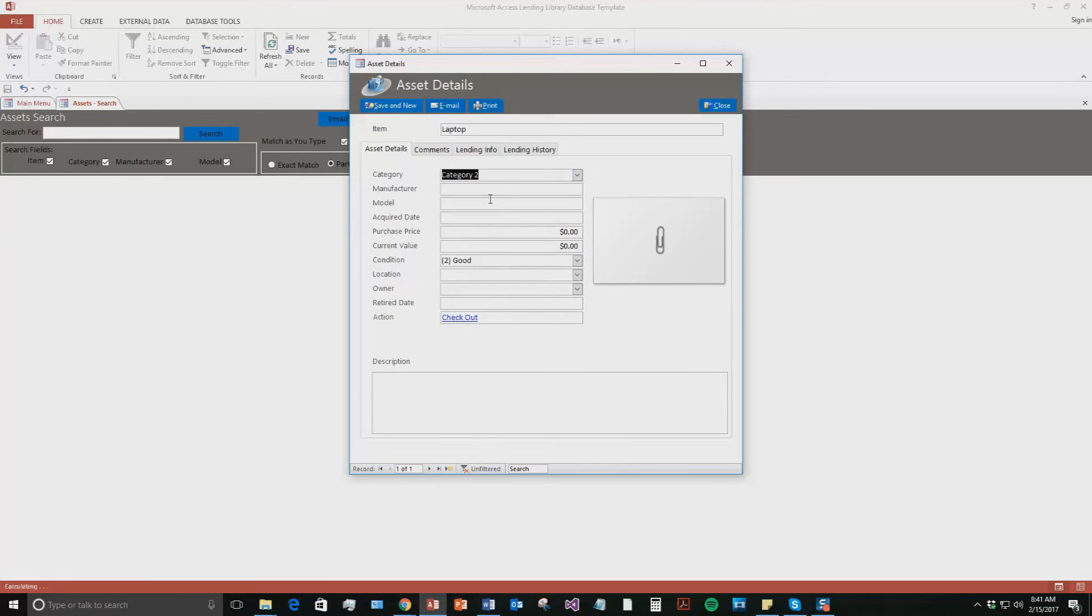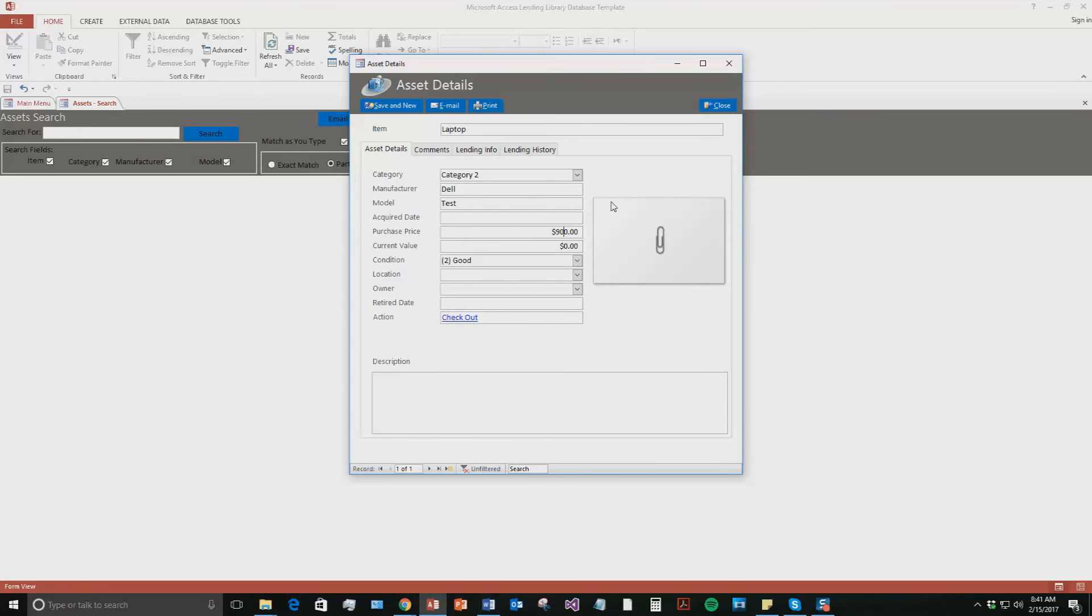We're going to go with category 2. We're going to say the manufacturer was Dell. Model we'll just put test, I can't think of any Dell models off the top of my head. Purchase price we can say they bought it for $900. And the current value, you know it's been a few years, they've used it for a couple years, we're going to say it's $800.